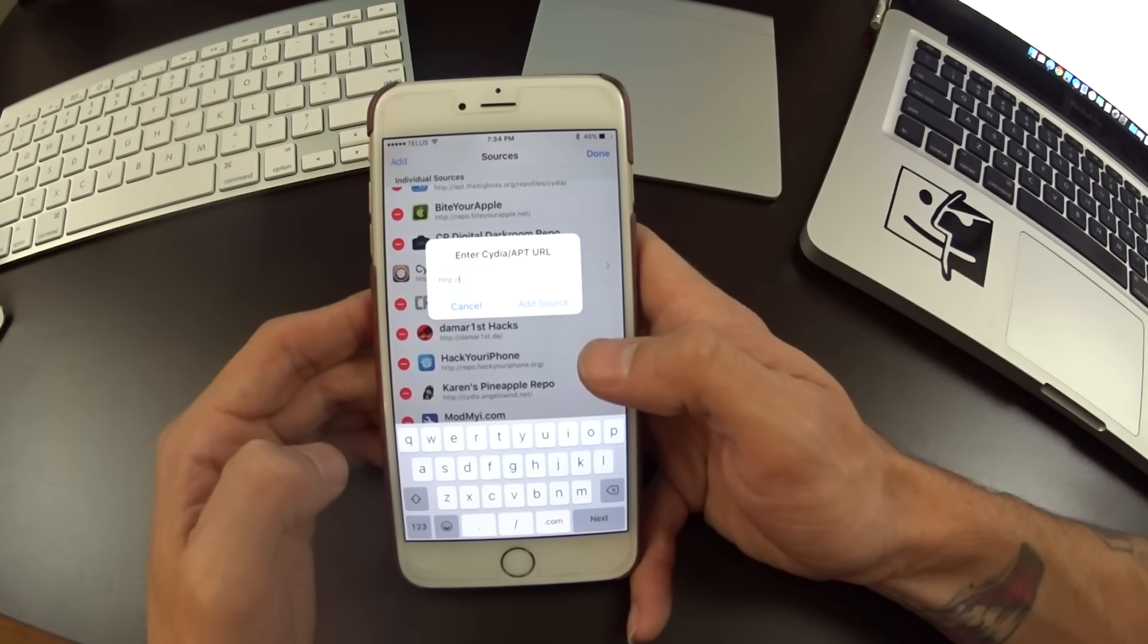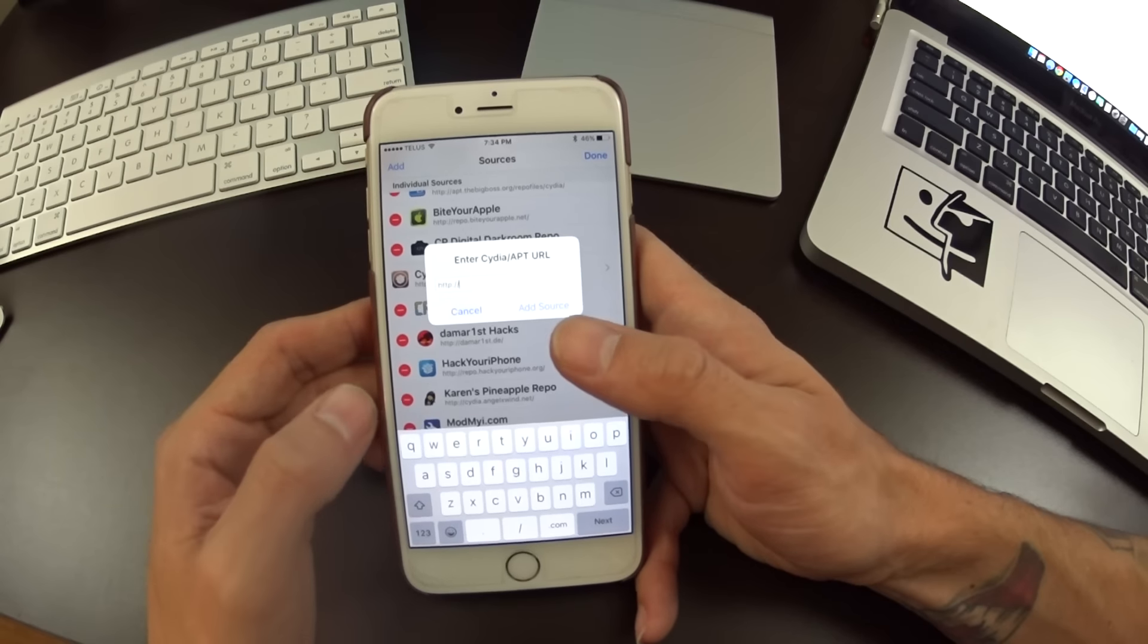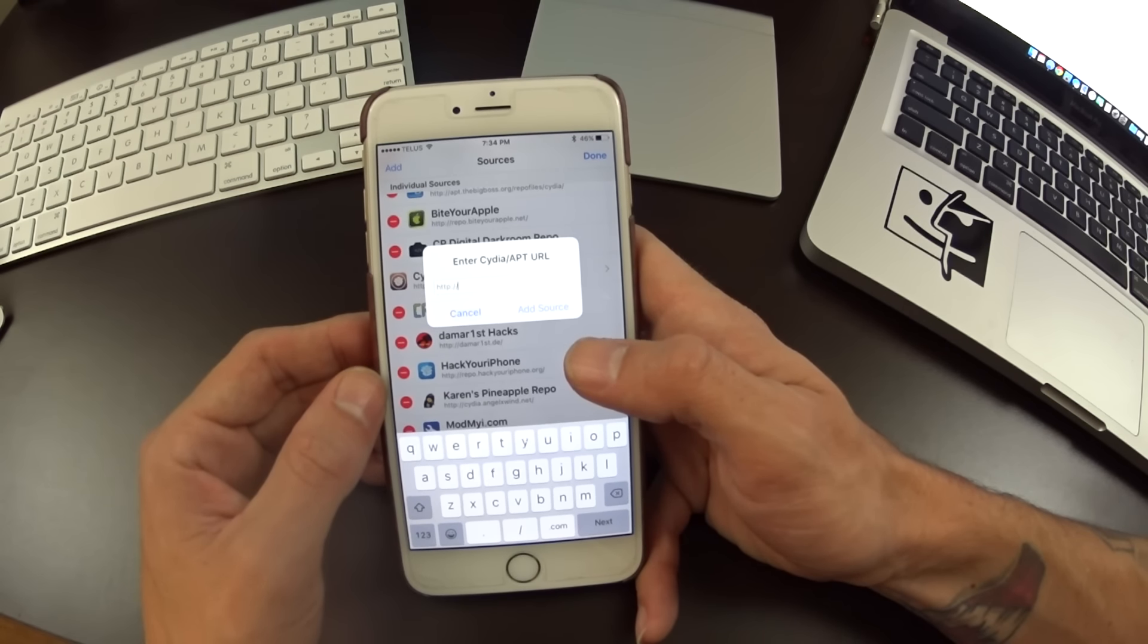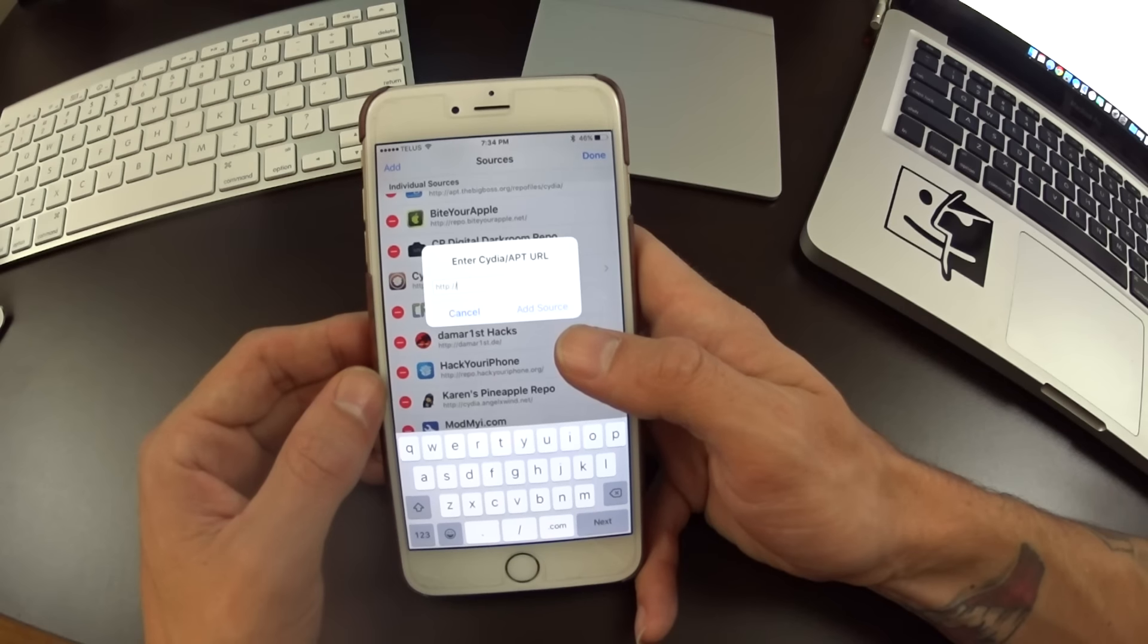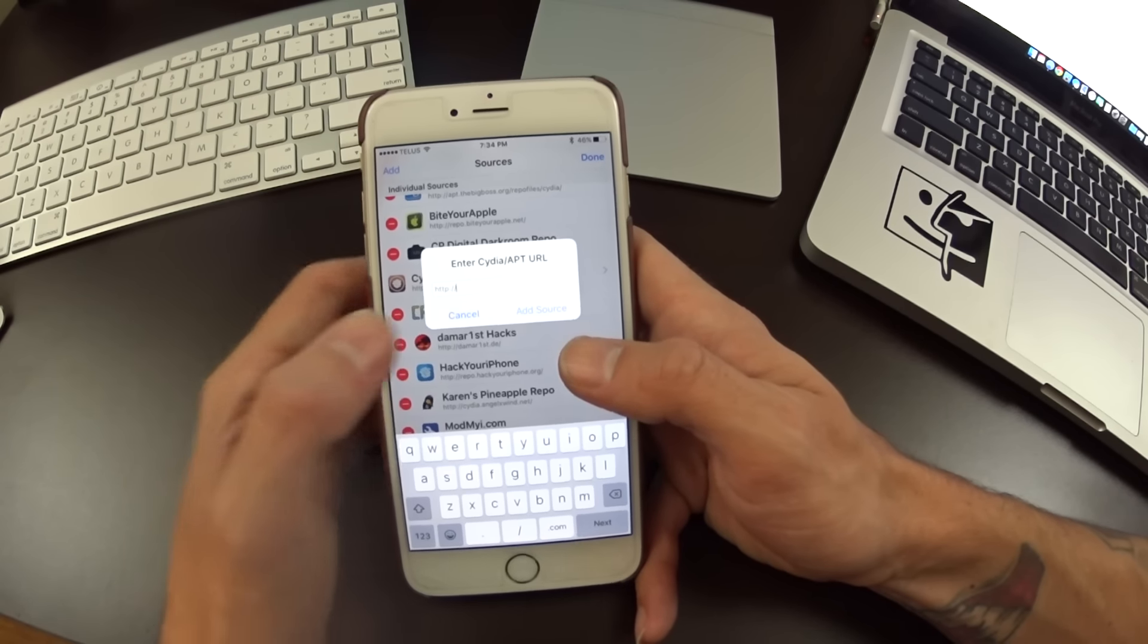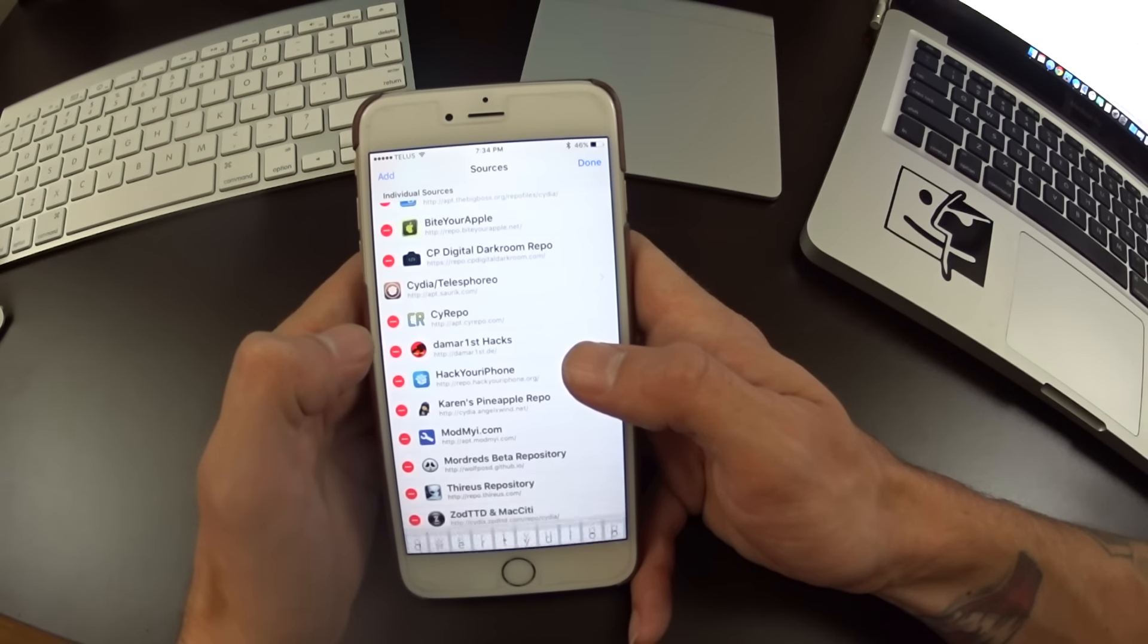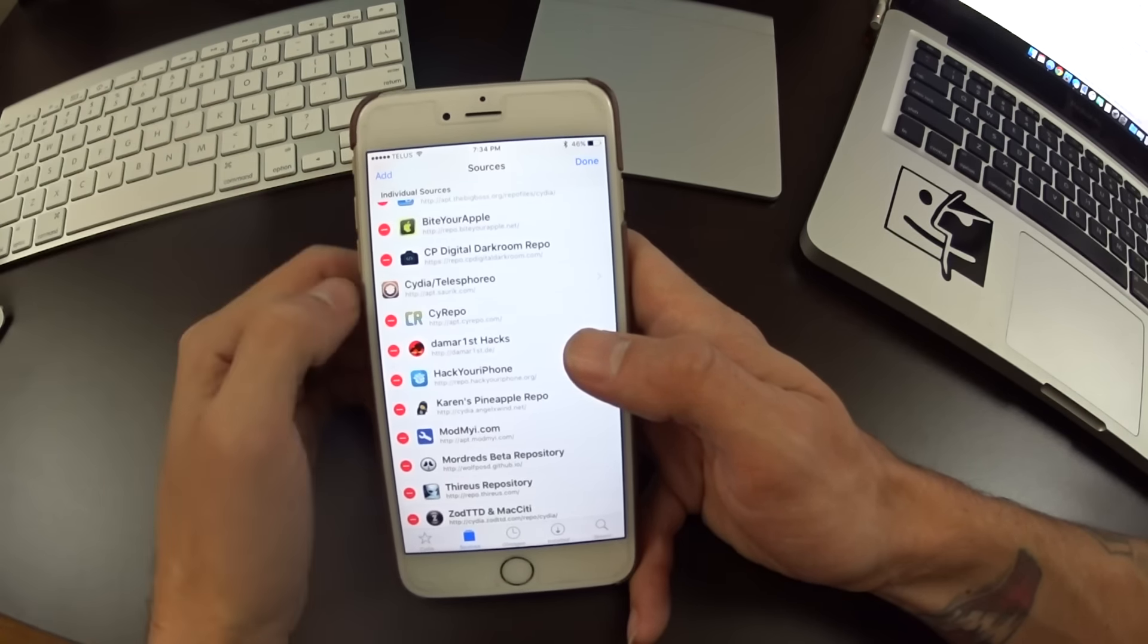There are two different repos you need to add here. The first one is going to be cydia.iphonecake.com. The second one is going to be cydia.angelxwin.net. Both of those will also be in the link description down below.